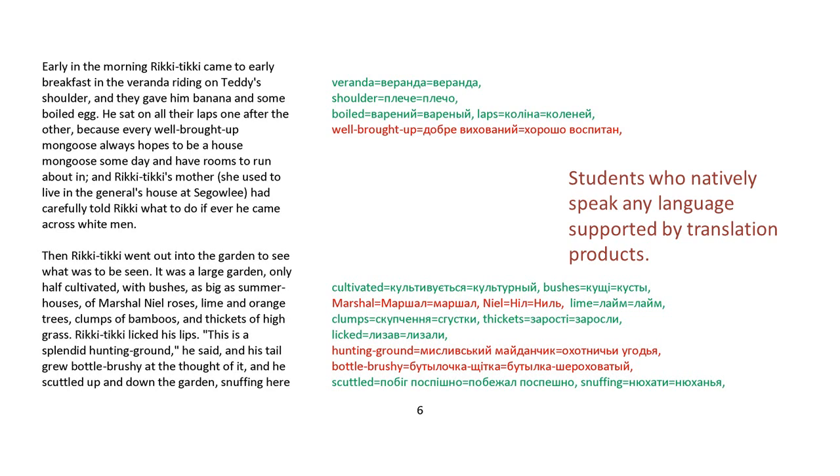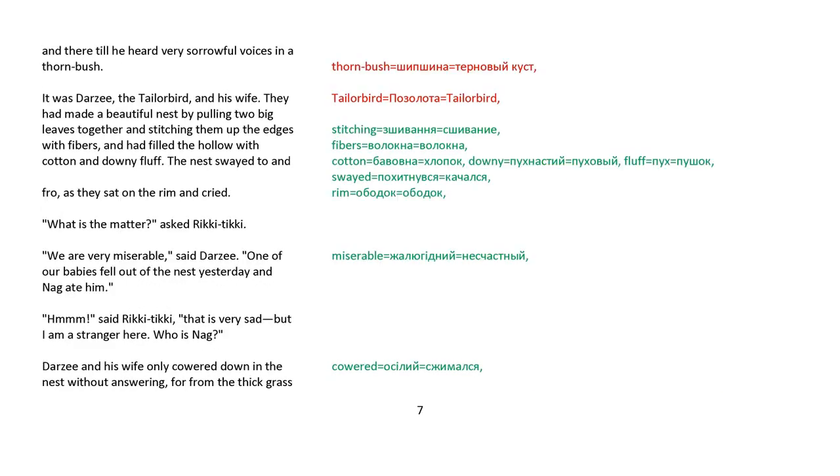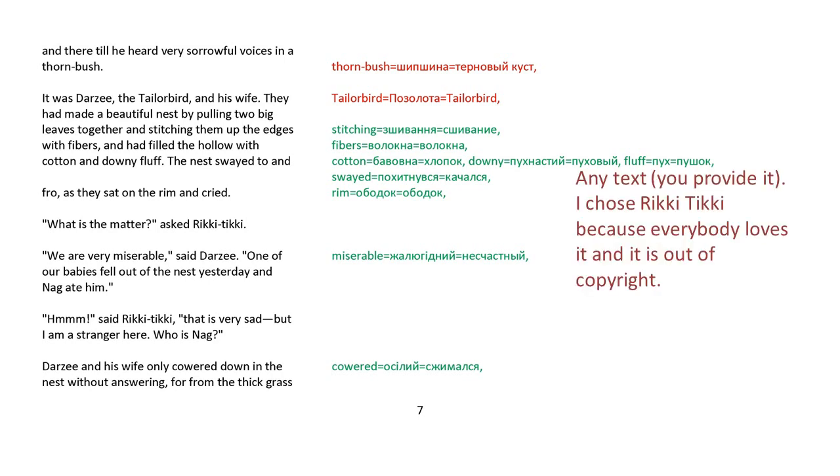with bushes as big as summer houses of Marshall Neal roses, lime, and orange trees, clumps of bamboo, and thickets of high grass. Rikki-tikki licked his lips. This is a splendid hunting ground, he said, and his tail grew bottle-brushy at the thought of it. And he scuttled up and down the garden, snuffing here and there until he heard very sorrowful voices in a thorn-bush.